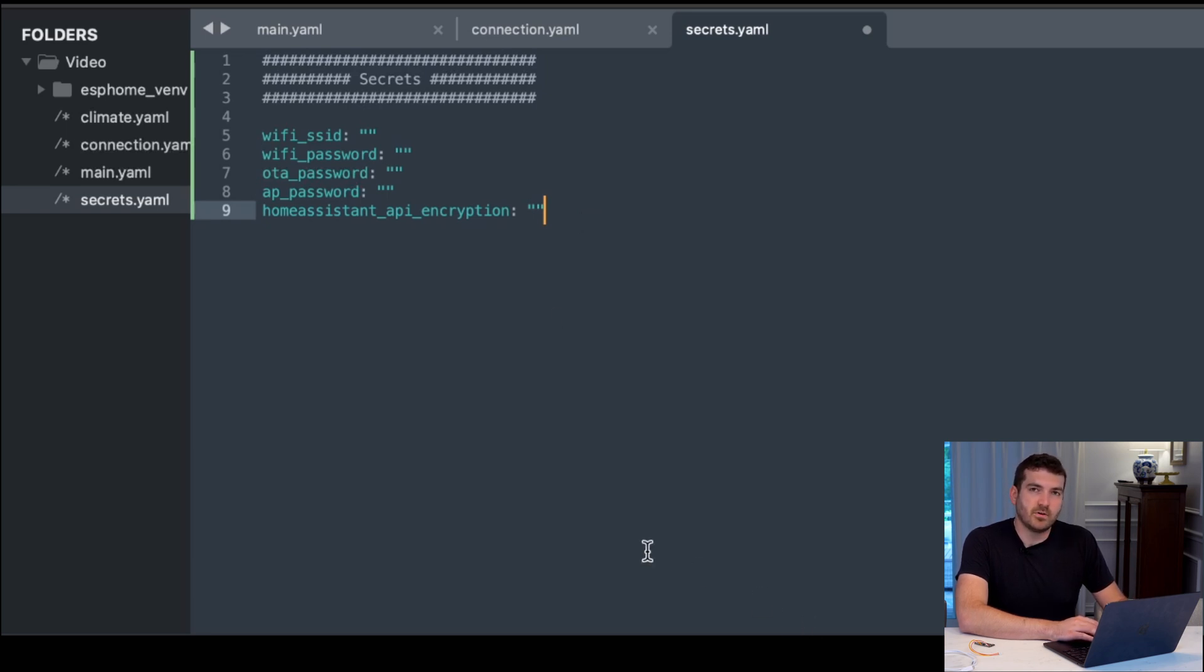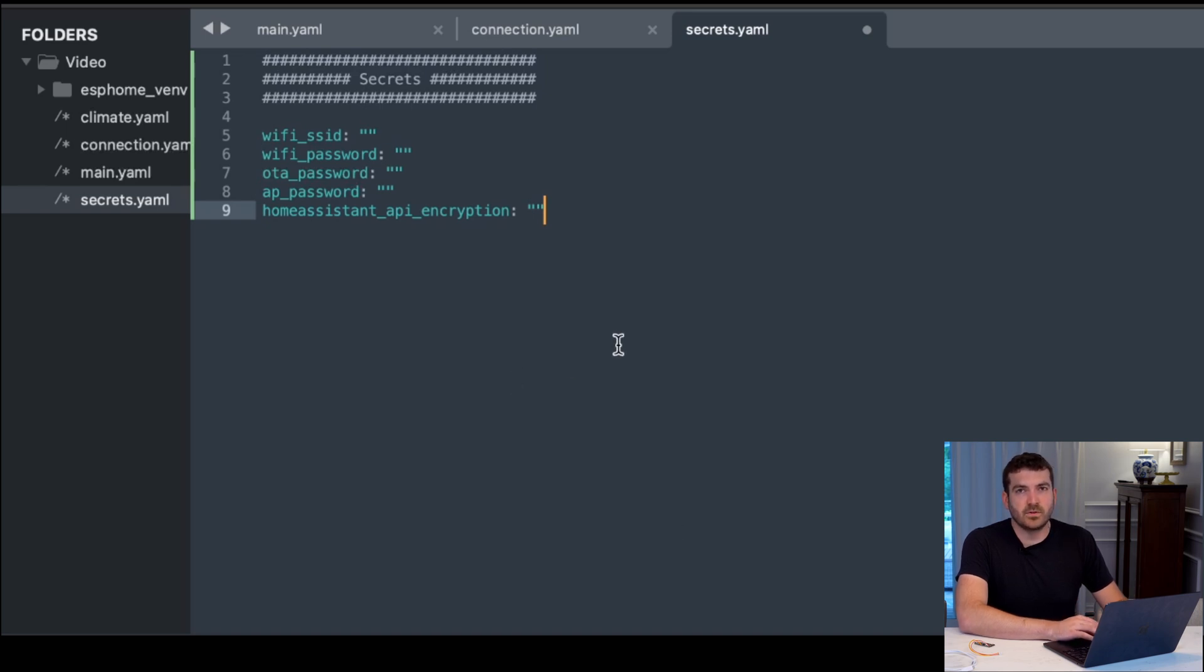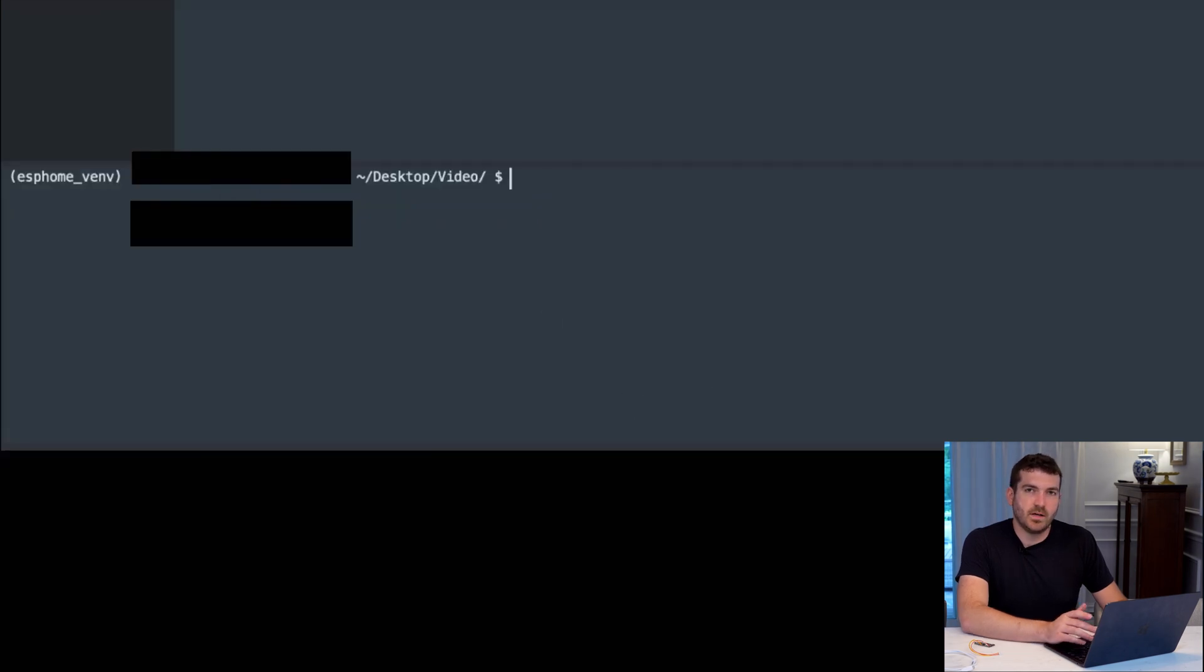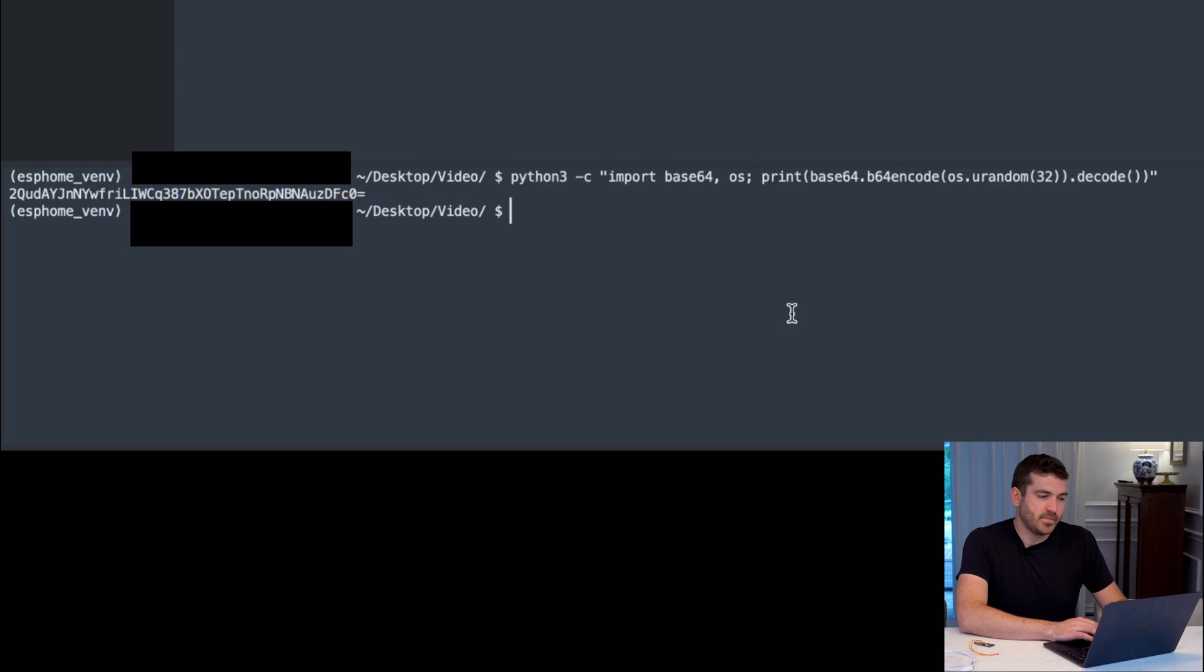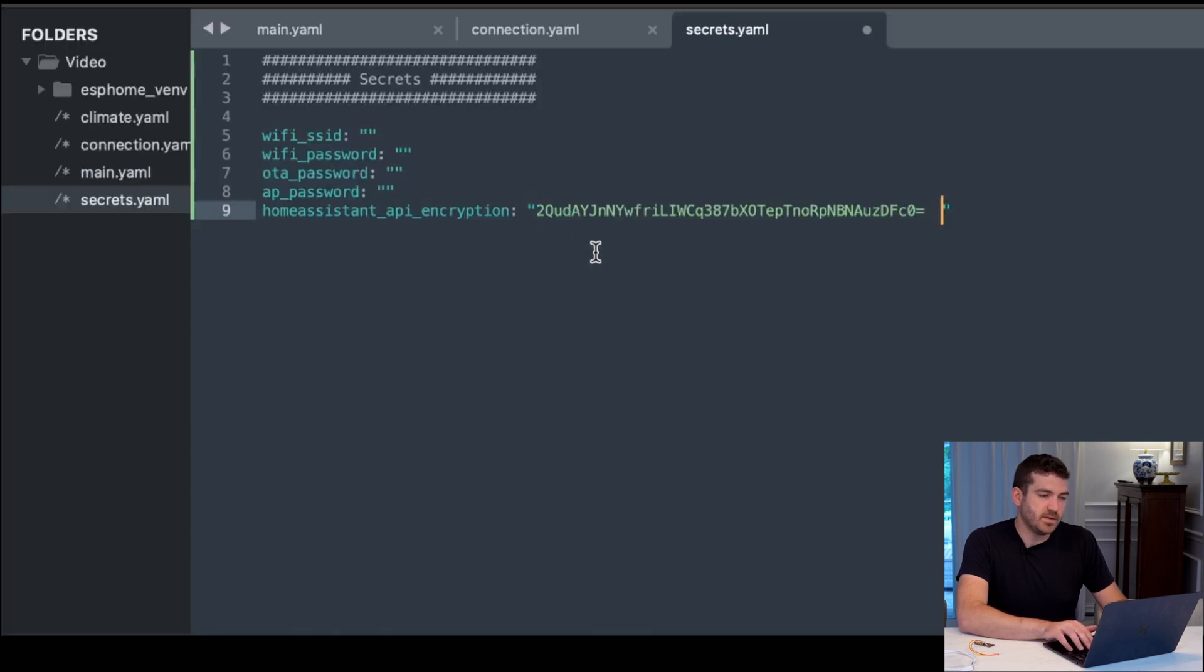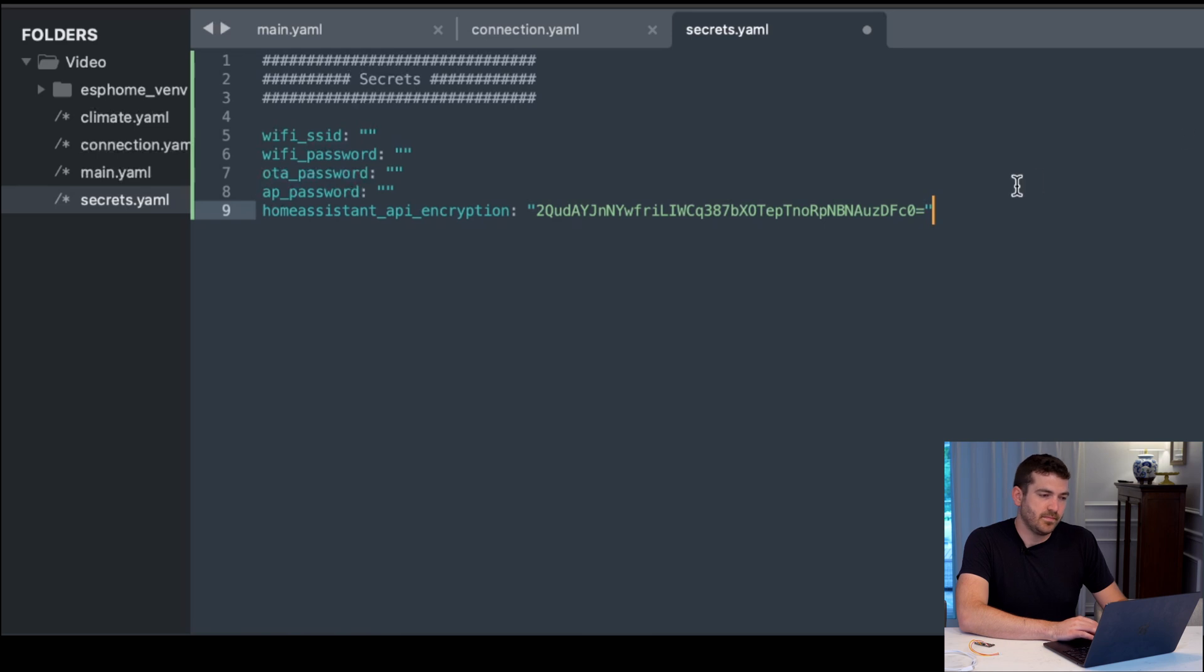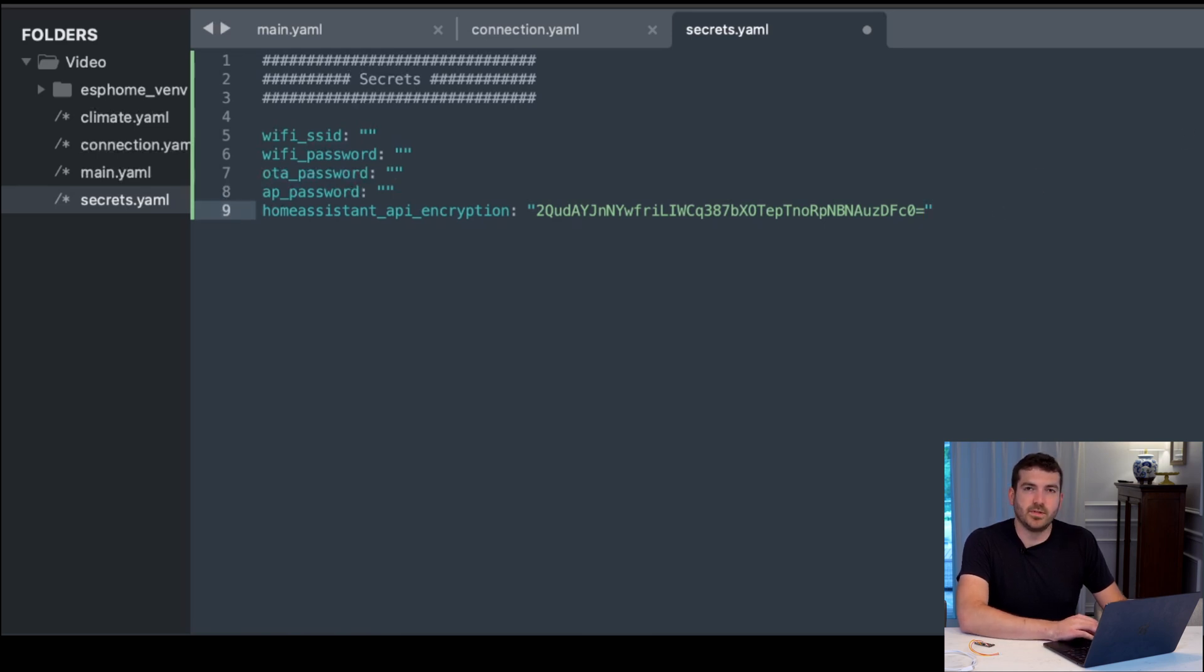For the home assistant API encryption key, this is the new method of connecting with Home Assistant. So we need to generate that encryption key, and you can do that with the following command. You can take that value here and paste it, including the equal sign at the end. This will be generated - as you can see, I can generate a brand new one, and it'll be different each time.